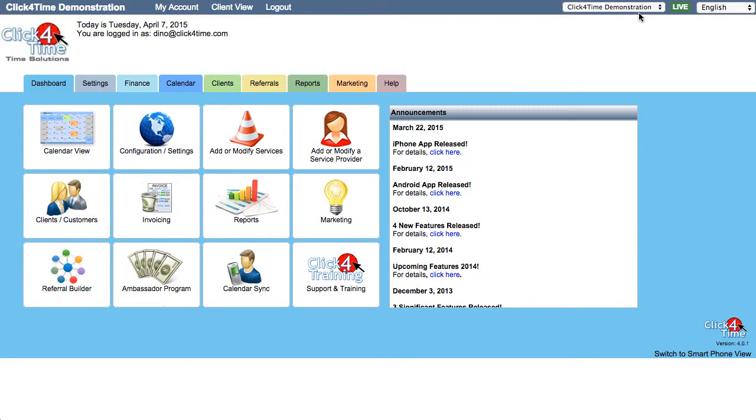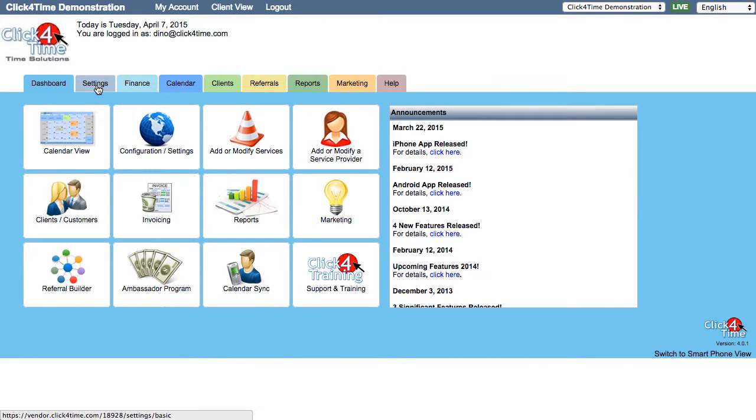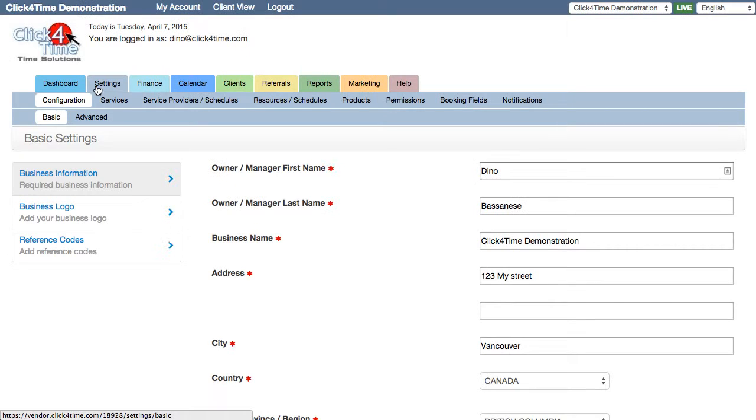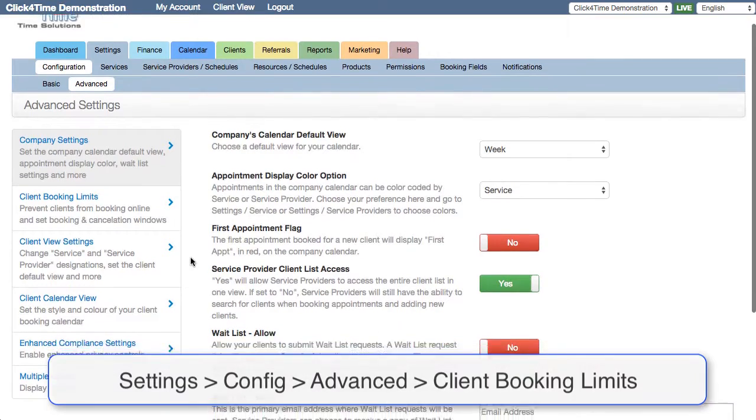Your business may have a cancellation policy or you're so busy that you need to cap how far out clients can book into the future. These settings are adjusted in the Advanced Settings, Client Booking Limits section.